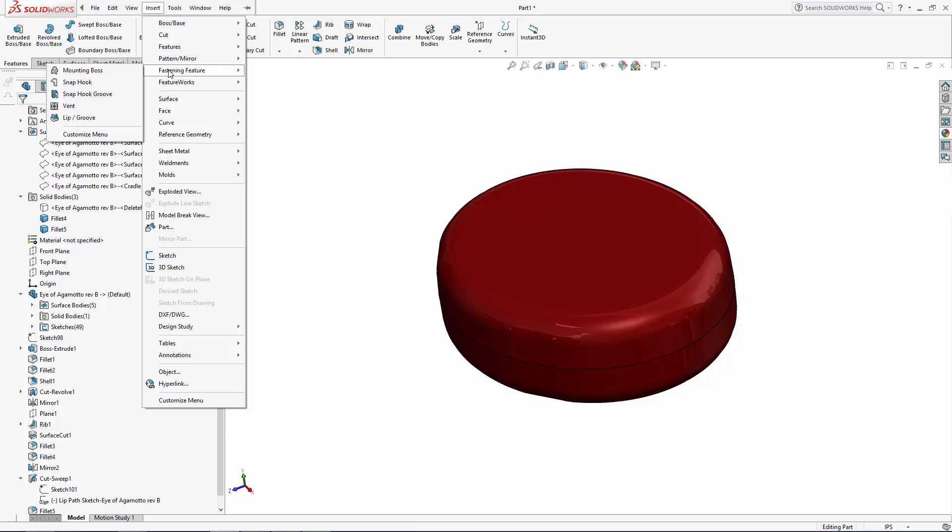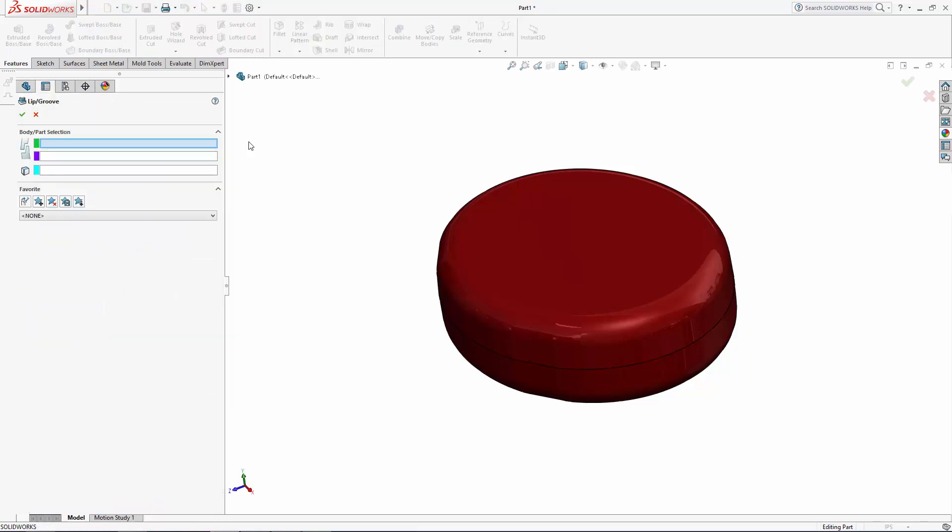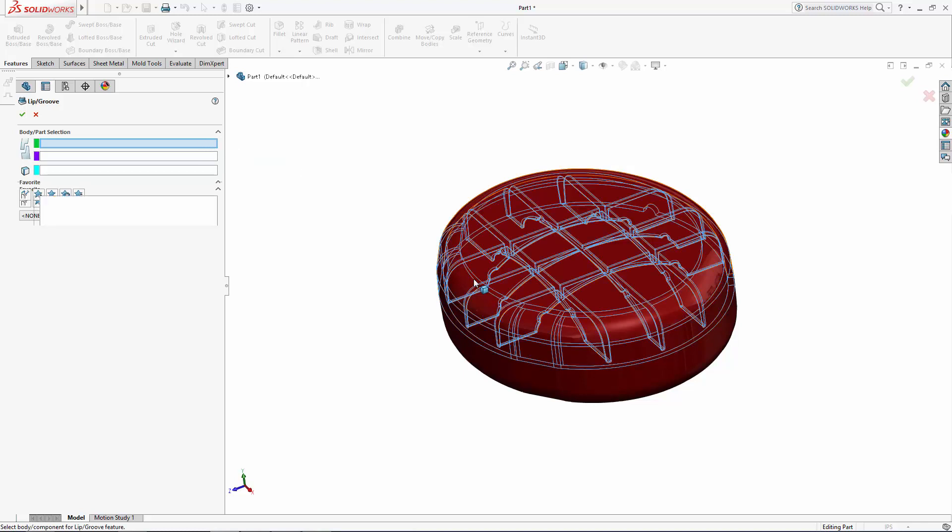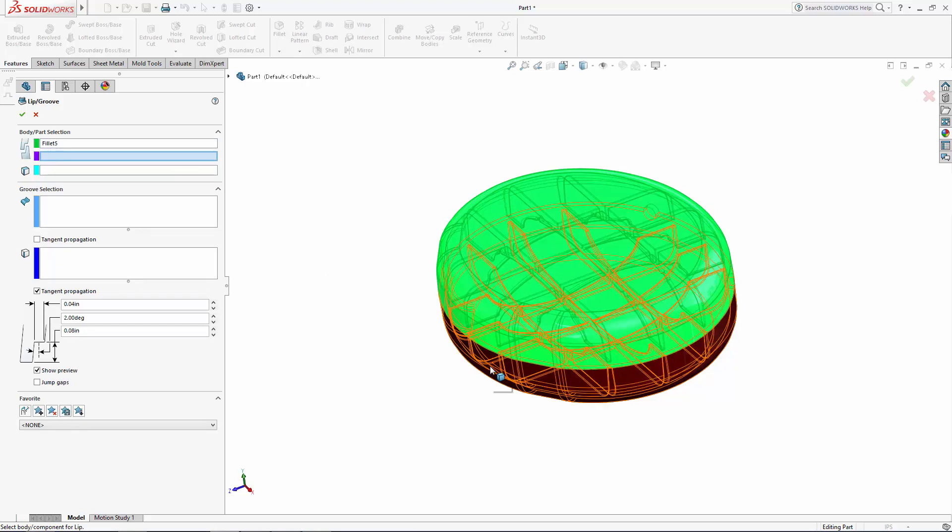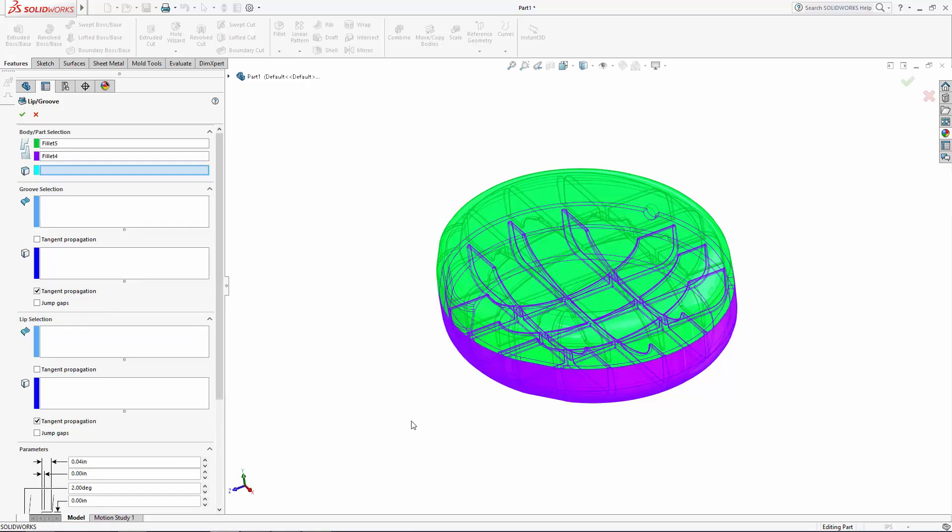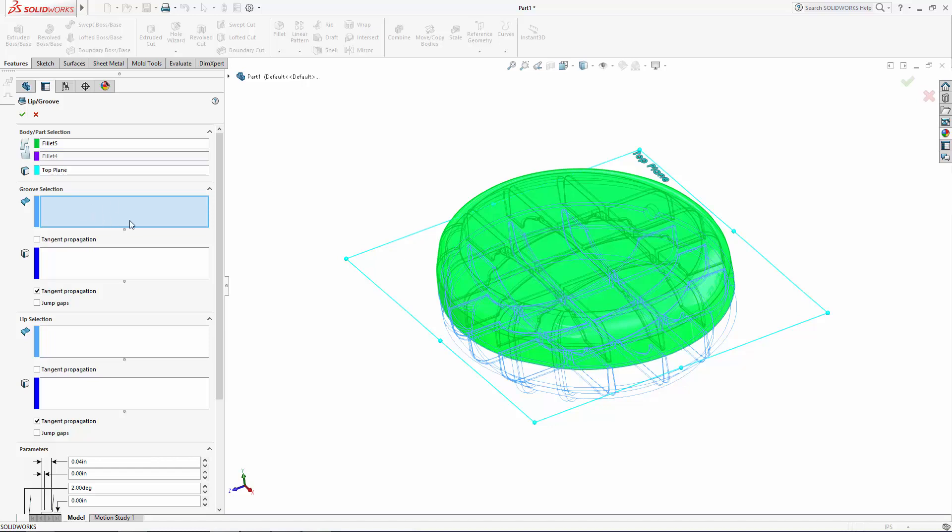But let's start our navigation of the fastening feature world by adding a lip and groove features to our parts. Select the lip/groove function to enter the property manager, which as you'll see is pretty self-explanatory. We will simply work from the top down, selecting the top half of our enclosure to create the groove, and we will create the lip on the bottom half of our enclosure. Let's select the top plane to designate the direction of our lip and groove, and this is also the plane where our enclosure halves meet.